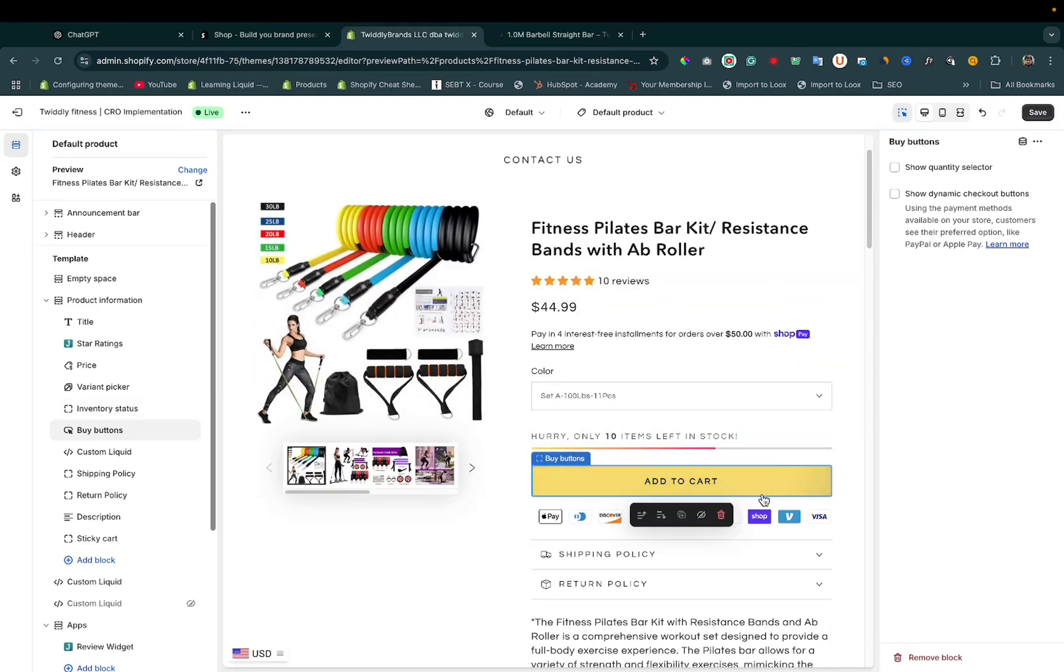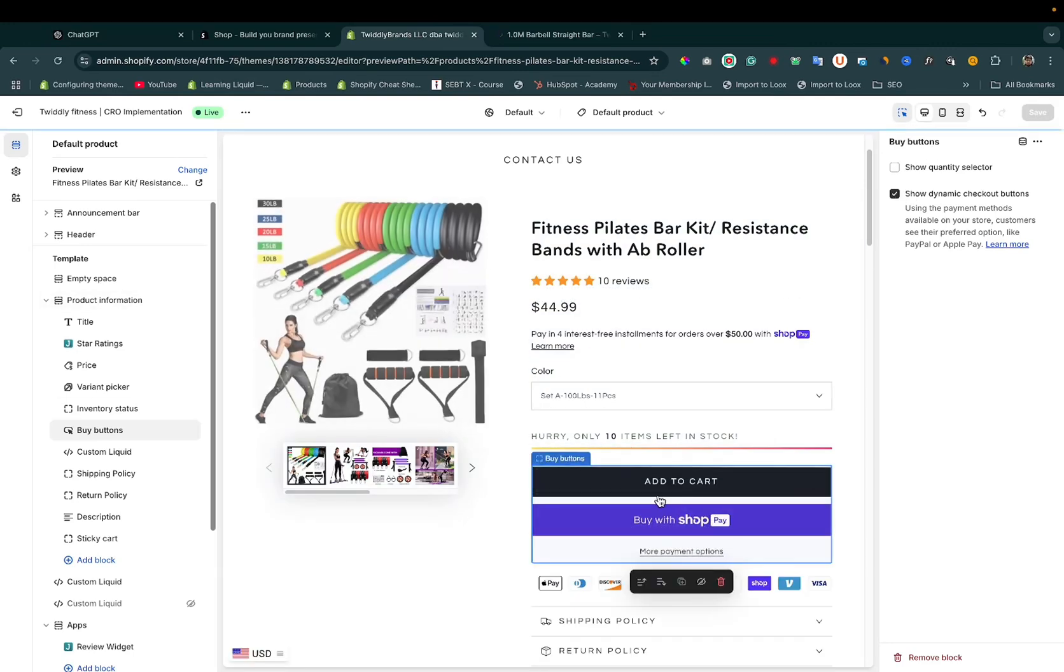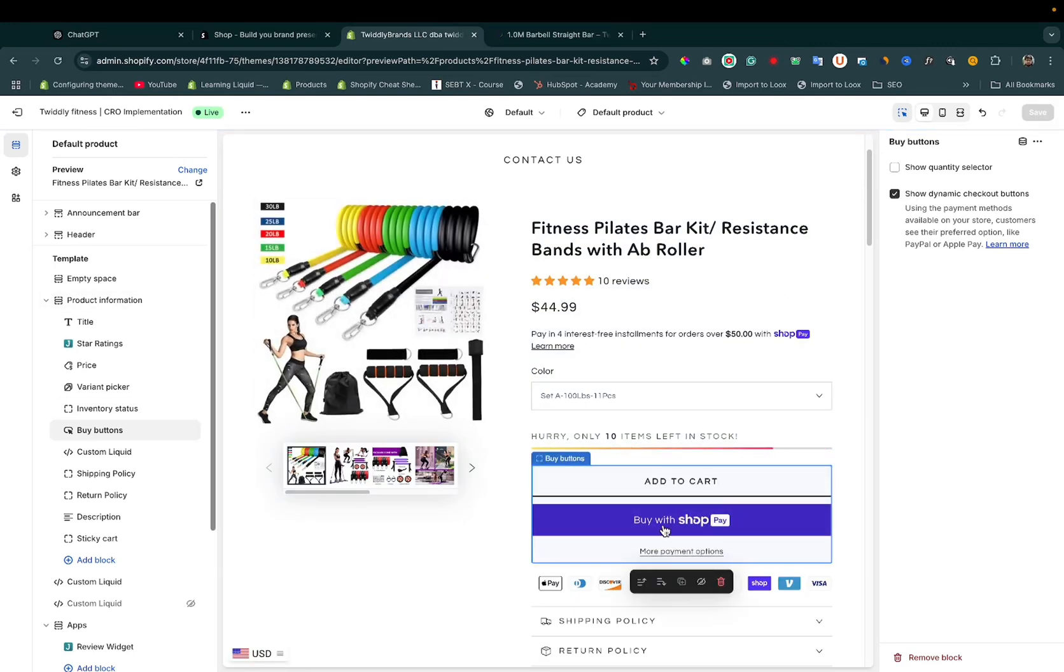If we enable it, then you can see the Shop Pay button appear on the product page.